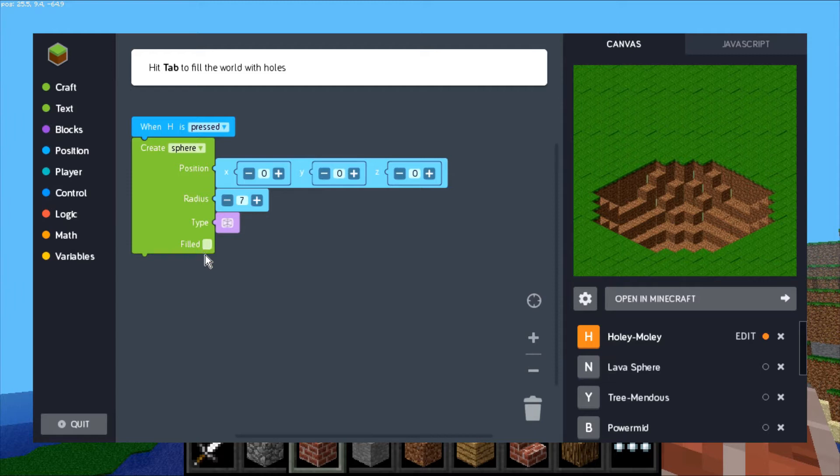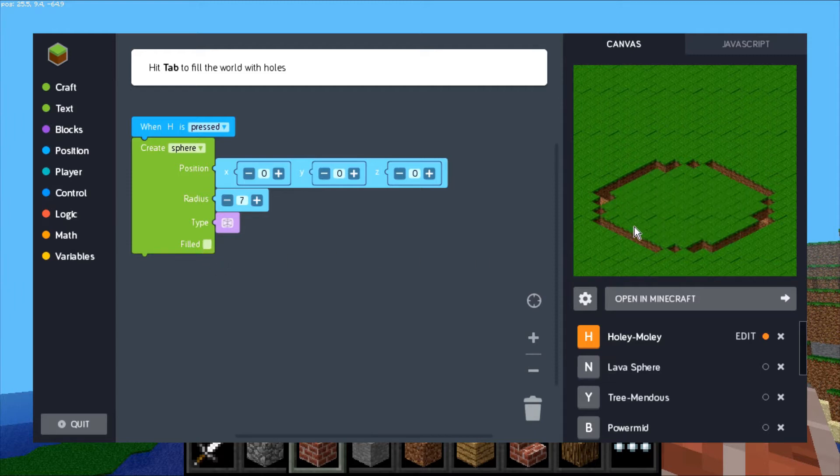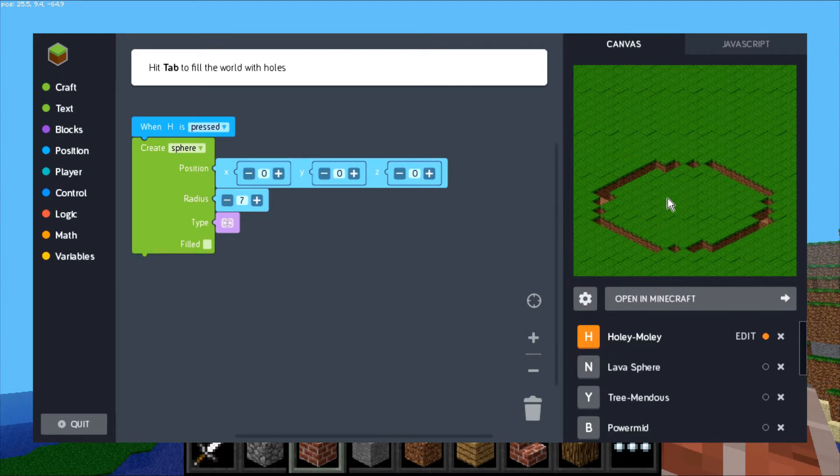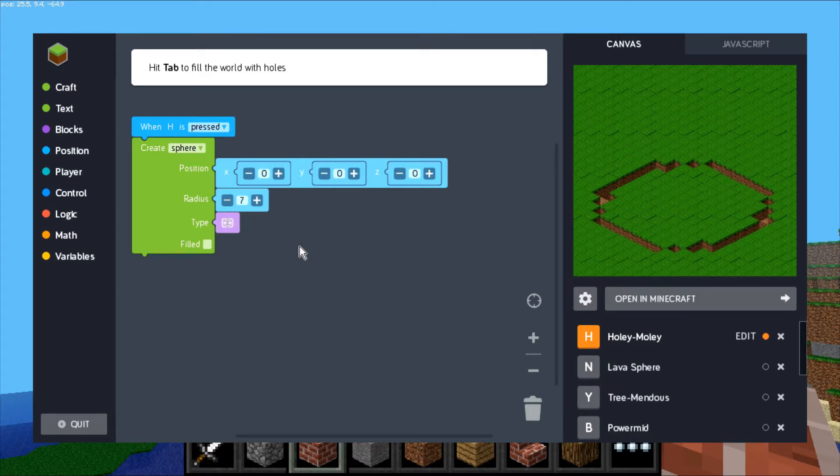Here you can see what the filled option does. If you don't check that, it just does the shell, it doesn't actually do the space inside. For instance, if you want to dig a big hole you want to fill that, but if you're building a house you don't want to fill it because then it would be one giant block - you just want the walls of the house. So you wouldn't want it filled for a house.